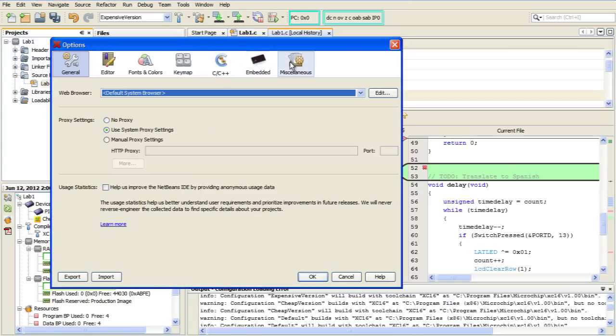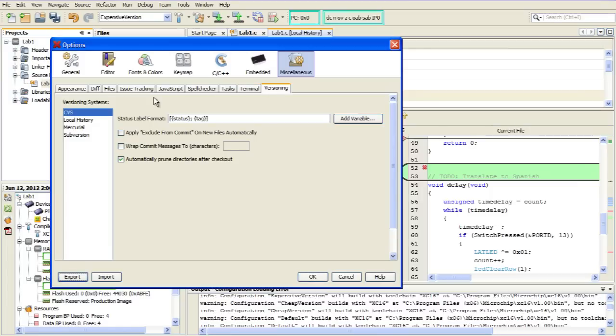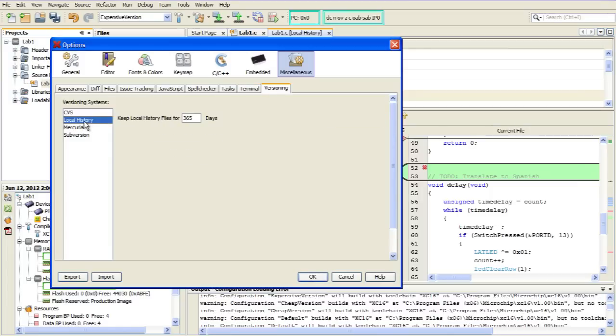And go to the Miscellaneous Category, and go down to Versioning. And over on the left-hand side here, click on Local History. Now again, by default, it will say seven days. But as you can see, I make a lot of mistakes, so I have mine set for 365 days.